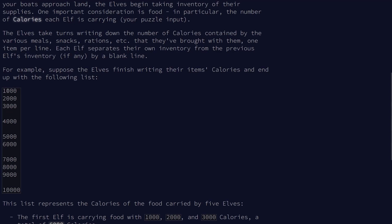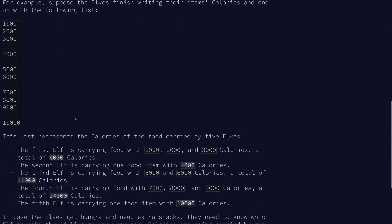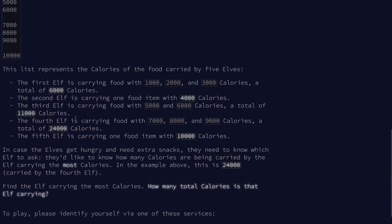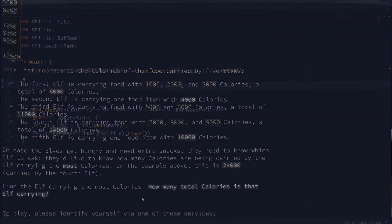So first elf is carrying three items totaling 6,000 calories and our first problem is just to work out which elf is carrying the most and how many calories is that elf carrying. So let's jump into our IDE and give that a go.